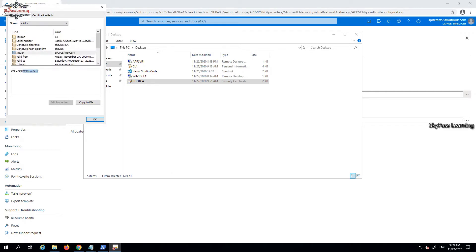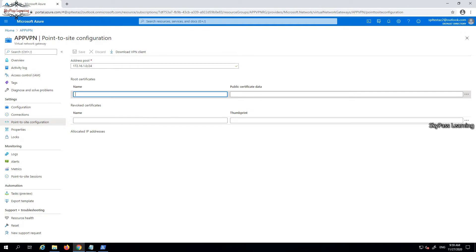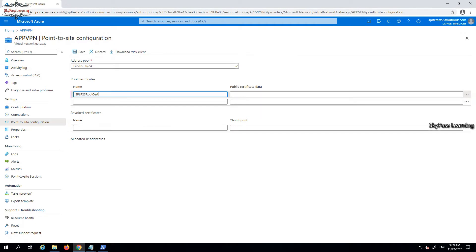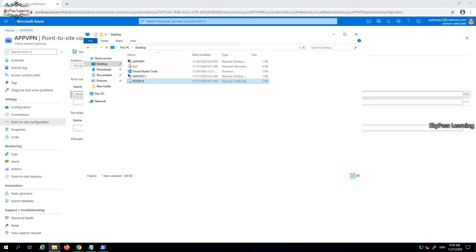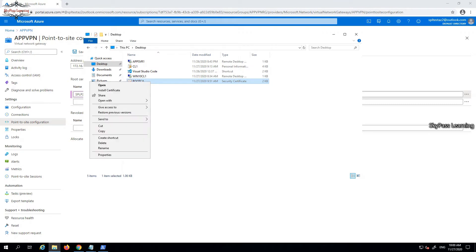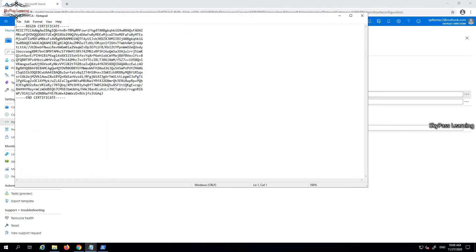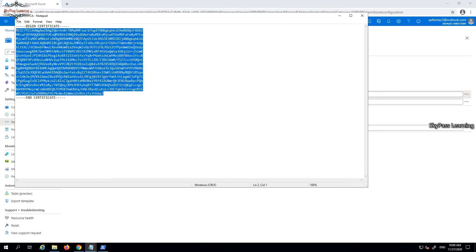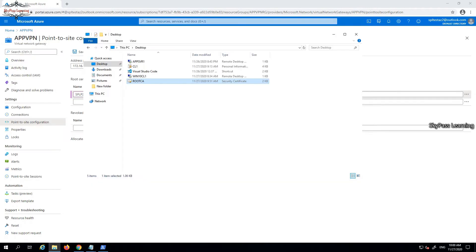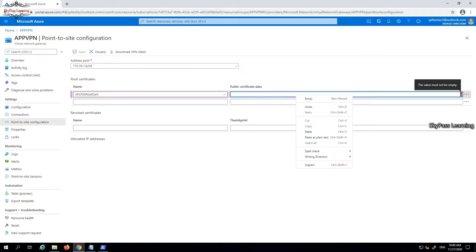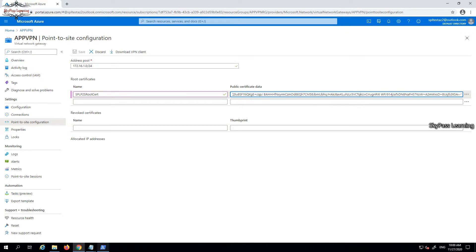For the root certificate name, I'm using the certificate we created in the last video — 'root CS cert.' I need to put the certificate data in base64 encoding format. You can open the certificate in Notepad and make sure you export it in base64 format, as I demonstrated in the last video. I'm copying the public certificate data here and placing the name and address pool information.